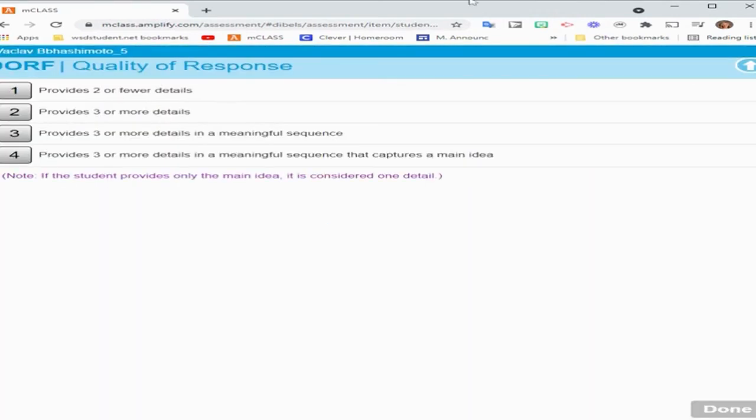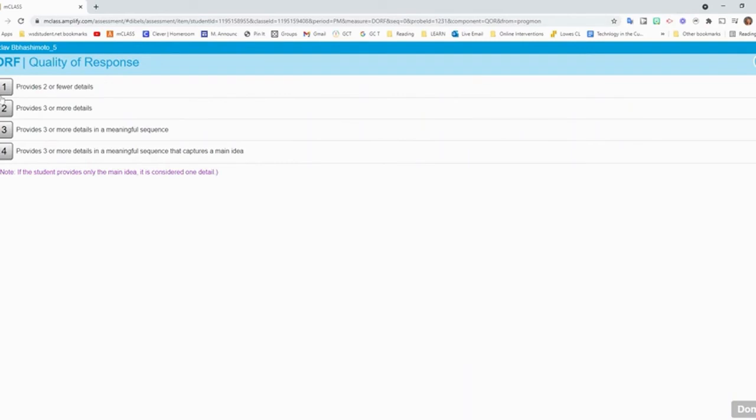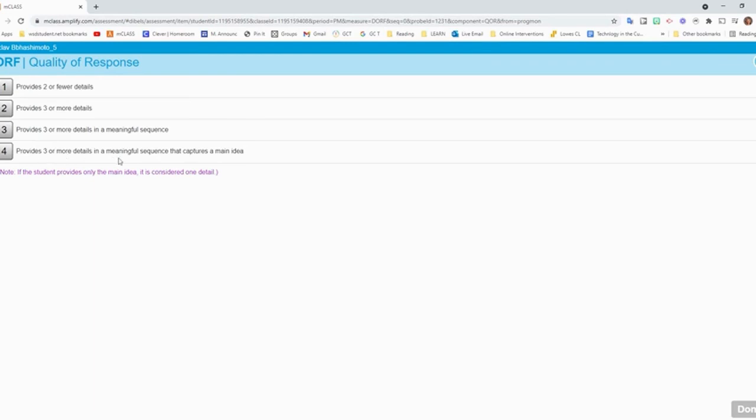And then it will have me rate the quality of their response. So this is where I need to know how many details. Because if it was two or fewer, they only get a one. If it was three or more, I can give them a two. But if it was three or more in a meaningful sequence, they can get a three. And then a four would be that, as well as the main idea, if they capture the main idea. So we'll just say they got a three.